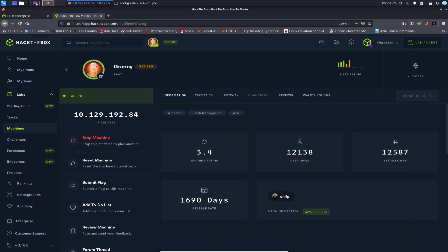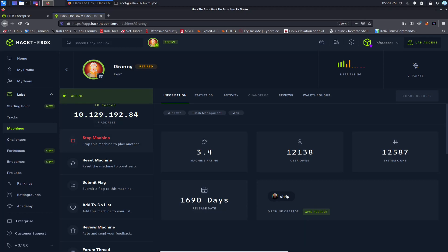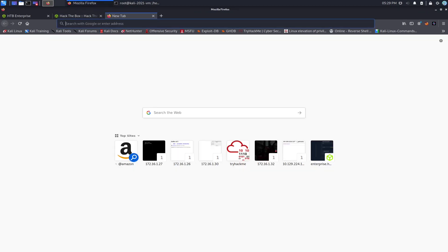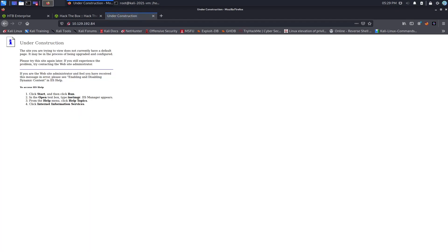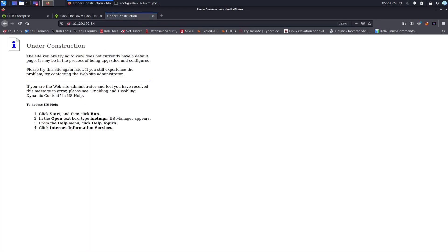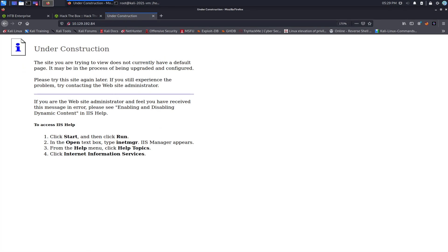Let's go ahead and copy this and go out to the web server itself. Obviously there's nothing there — it says 'Under Construction', so there's not much we can do.